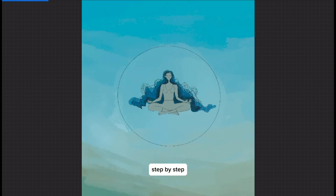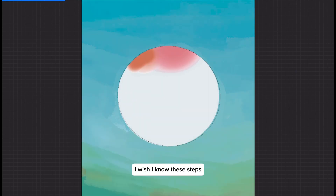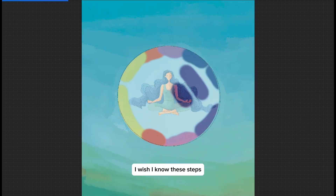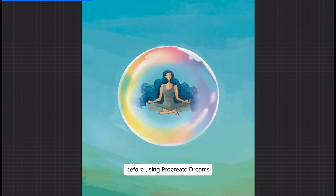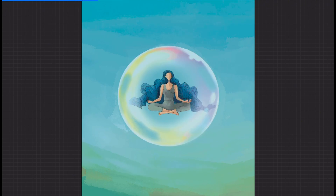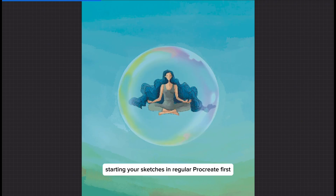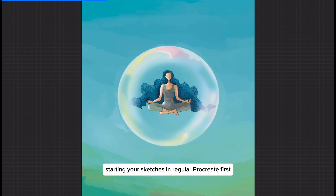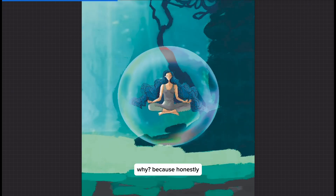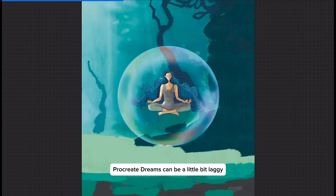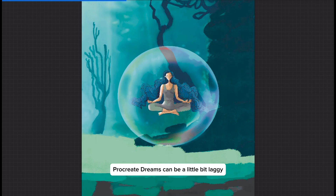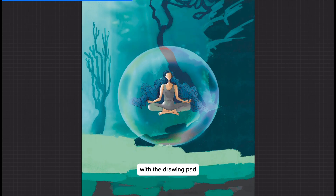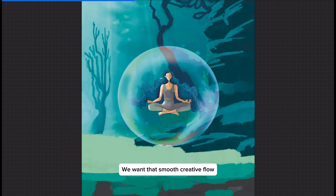Step by step — I wish I knew these steps before using Procreate Dreams. I recommend starting your sketches in regular Procreate first. Why? Because honestly, Procreate Dreams can be a little bit laggy with the drawing part. We want that smooth creative flow.